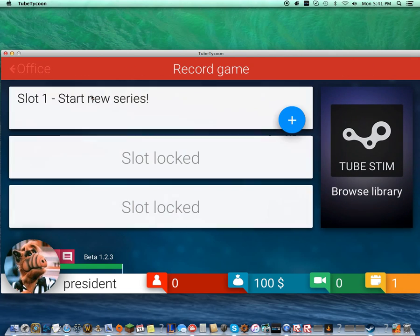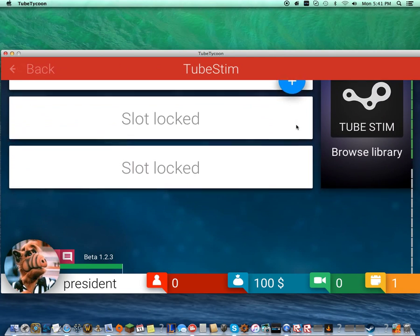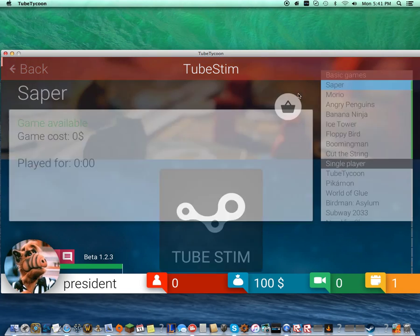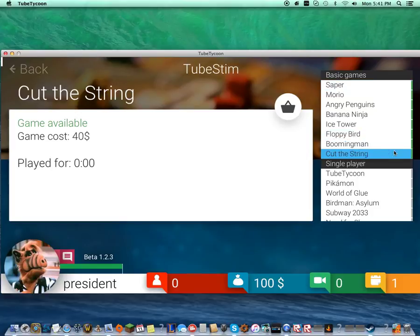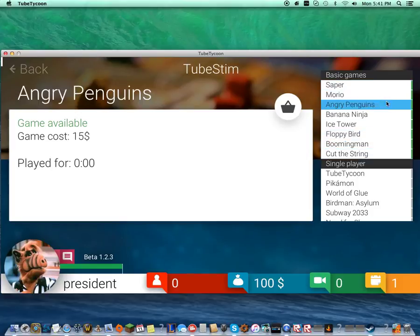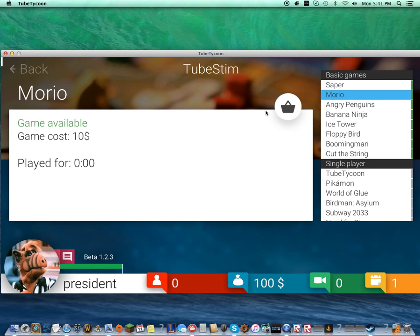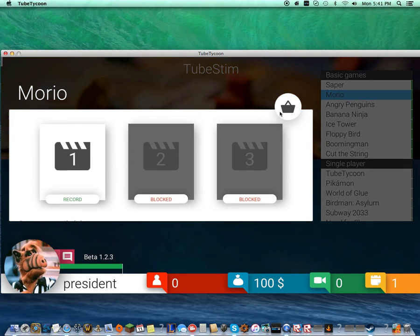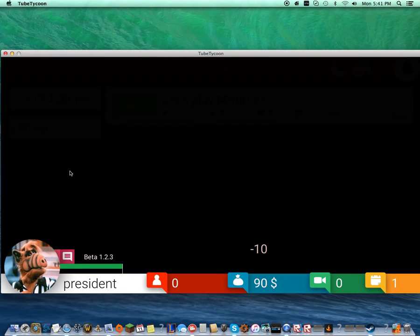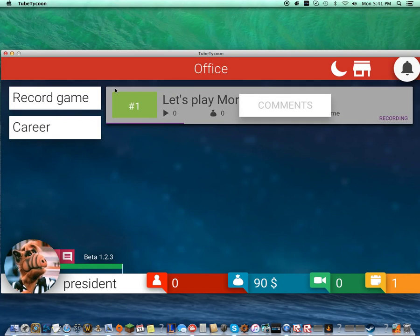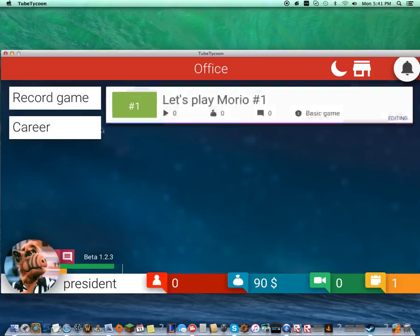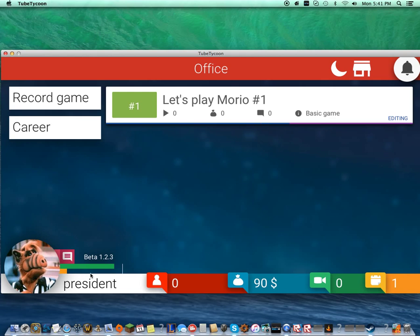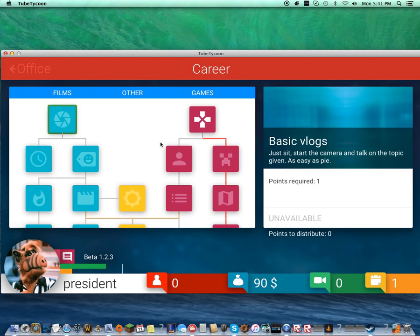So, we're going to record the game. We do have $100 to buy the most expensive game here. Let's see. Let's play Mario. That's our experience bar. So when it gets full, we get a point, and we can put that into career.